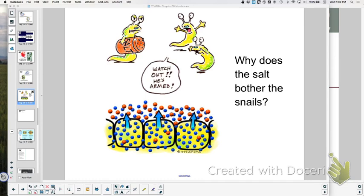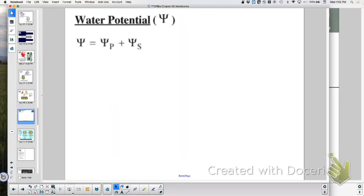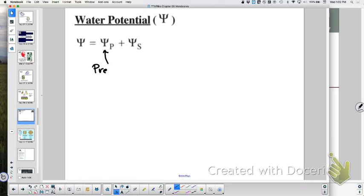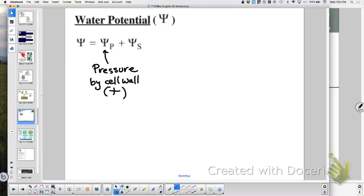The cell wall pushes back with equal and opposite force — like Newton's third law. Now let's apply this to the water potential equation. We use this equation with plants because we have to account for the effects of the cell wall. The P in the equation stands for pressure potential — the pressure exerted by the cell wall. It's generally a positive value when pushing water out. The S stands for solute potential.